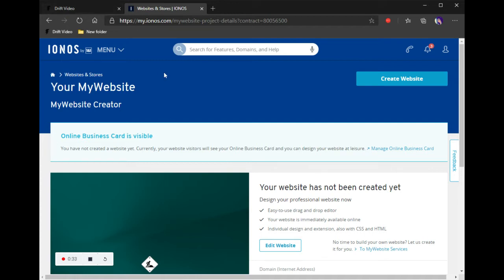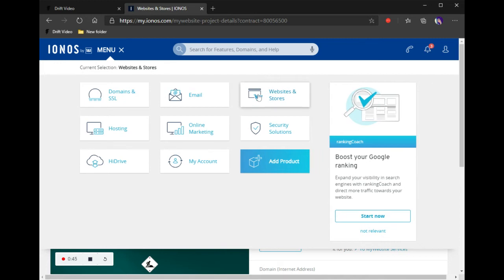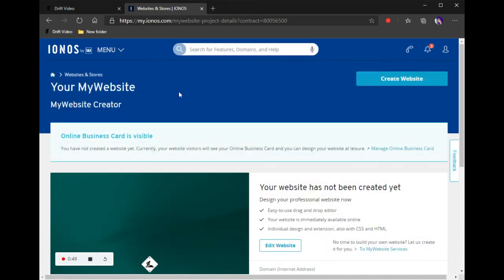What you're going to do is log in to your account at my.ionis.com. Once you do that, go up to the menu and click on Websites and Stores. Depending on how many contracts you have for websites, you'll either be brought to this page or a page that prompts you to pick a contract. Pick the contract you're working with and then go to Create Website, which will bring you here.